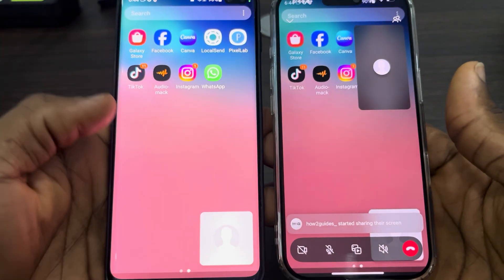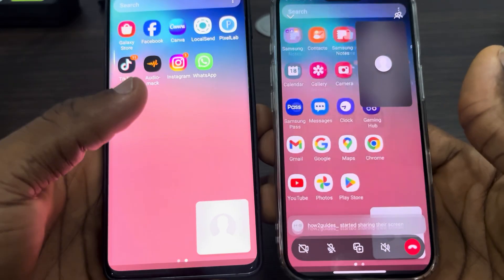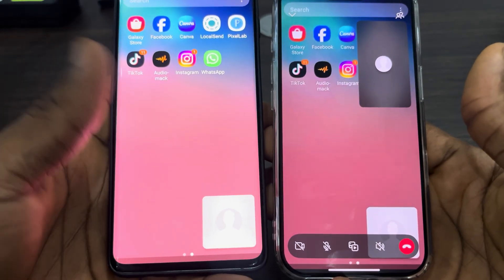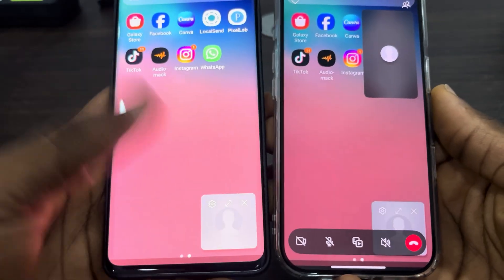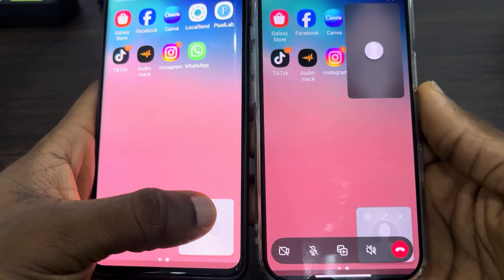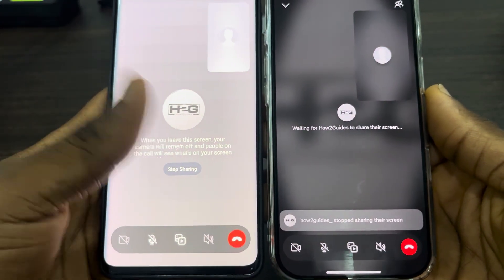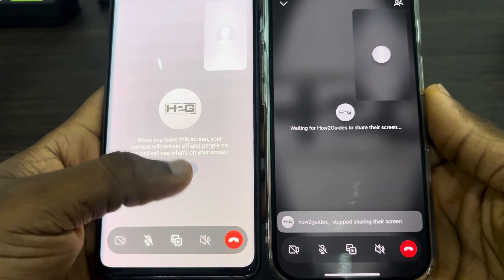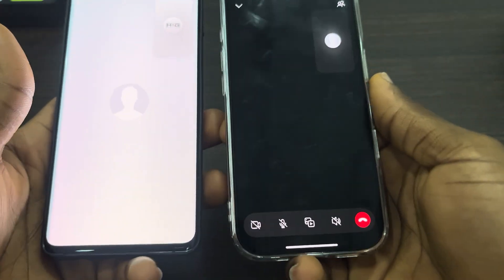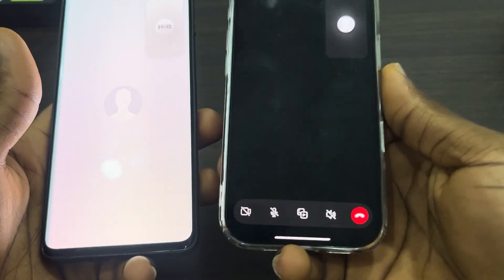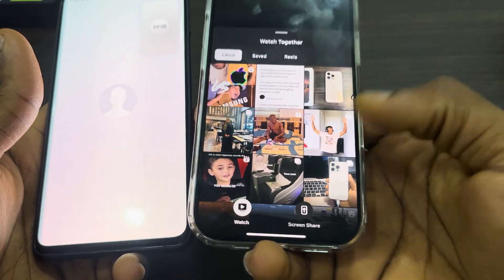So they can see everything on your screen — it is very easy and straightforward. If you want to stop sharing your screen, click on it, expand it, and click on stop sharing. Now let me show you how to share from iPhone to Android.